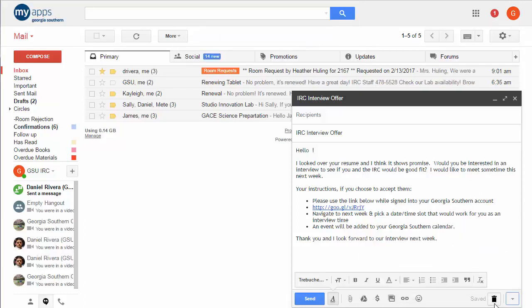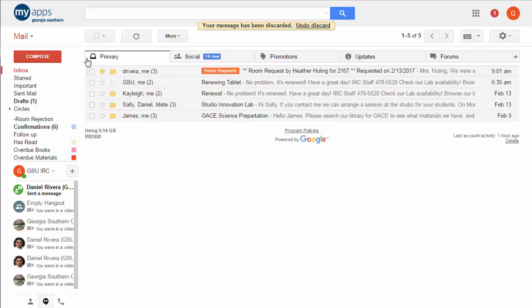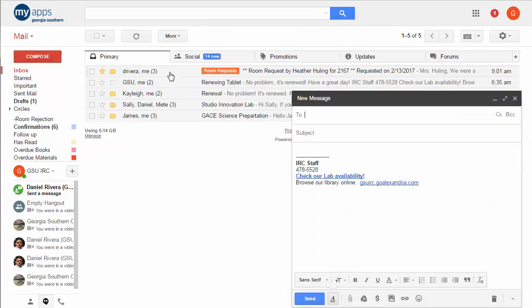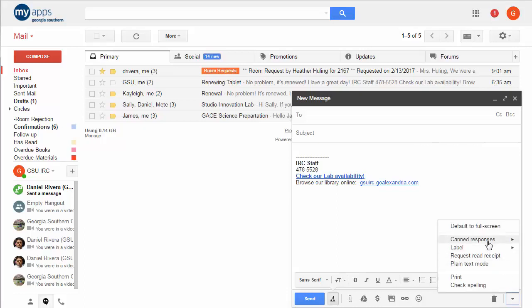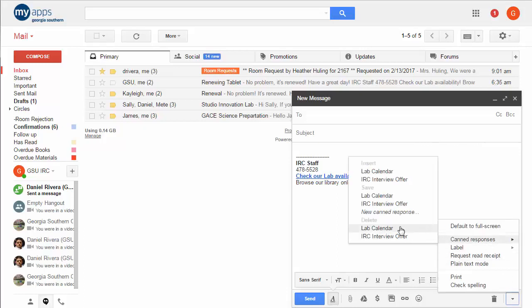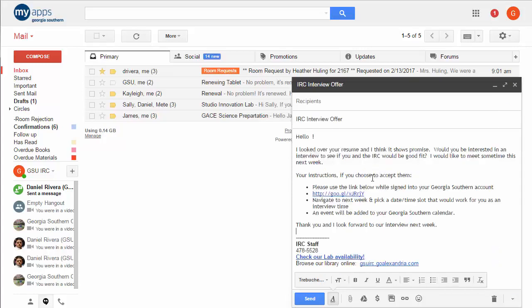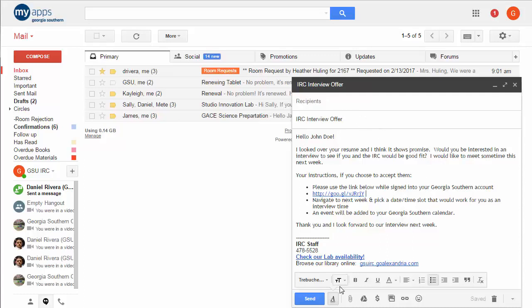I can now delete this and so anytime later in the future when I need to go in there and send this out I go to compose, I simply go down to canned responses, I choose insert not save or delete, insert IRC interview offer, it pops that in there, notice it keeps my signature there and then I go in there and fix any little bits here, I send it to the appropriate people and I hit send.